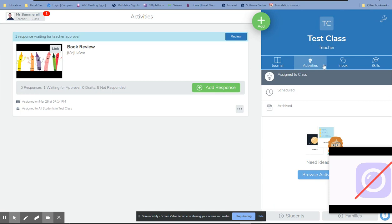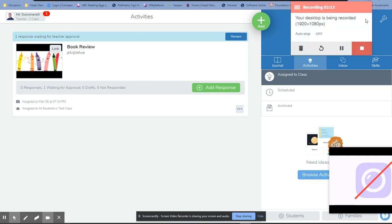If you've got any questions about this, please ask your classroom teachers. Happy seesawing!